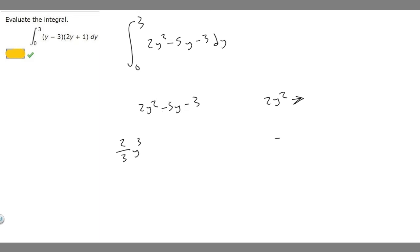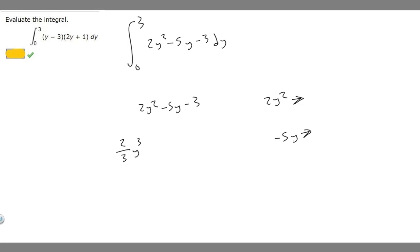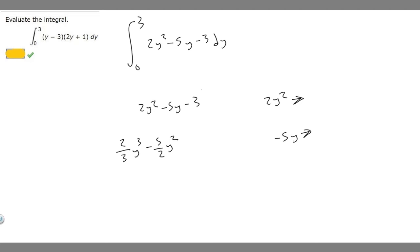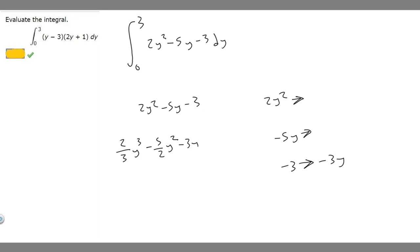Now let's do minus 5y. We're going to add 1 to the exponent — it's y to the 1 — so it becomes y squared. Then we divide by that, but we're multiplying by minus 5, so it's going to become minus 5 over 2 times y squared. Then we just have the constant minus 3, which becomes minus 3y, because when you have a constant you just add your variable onto it.